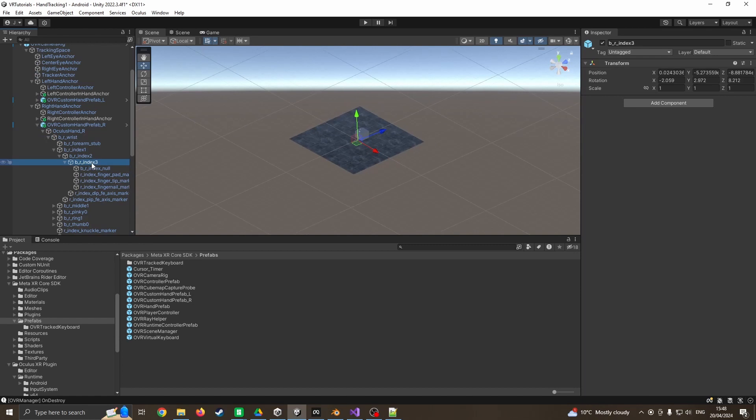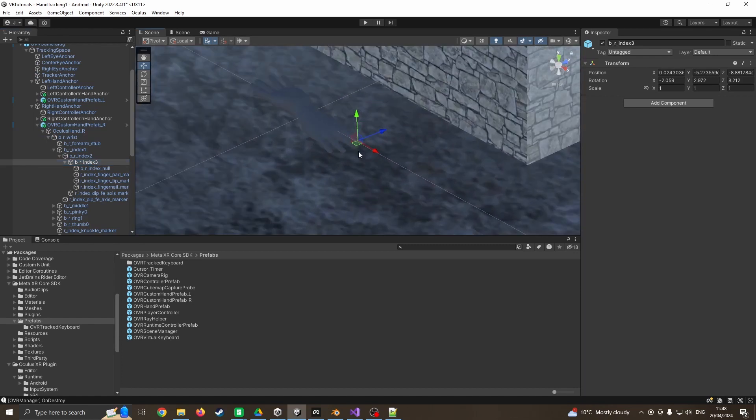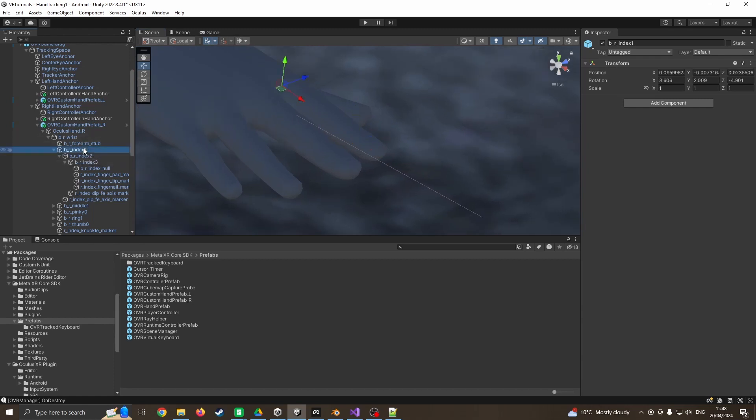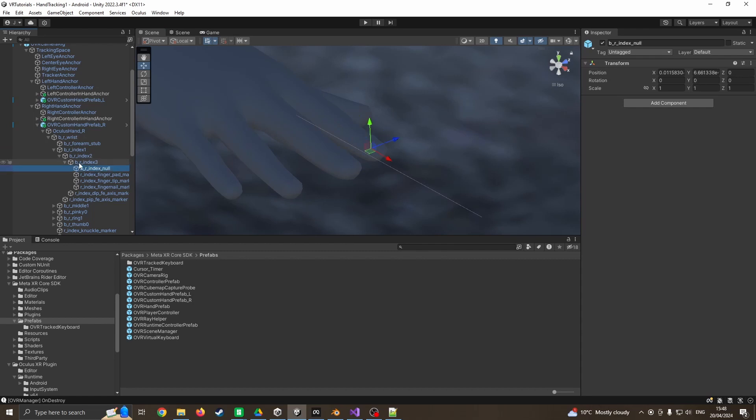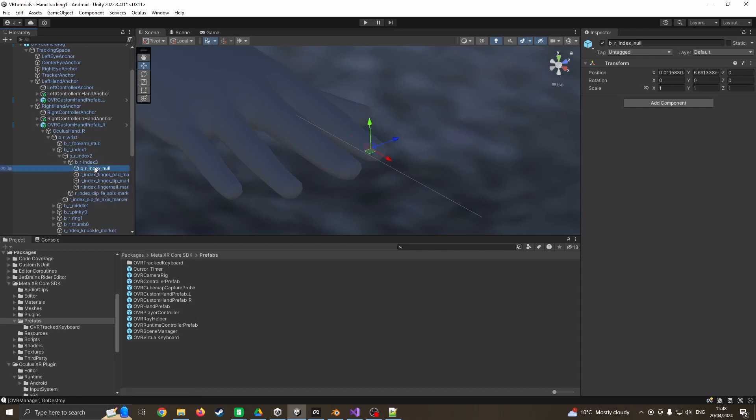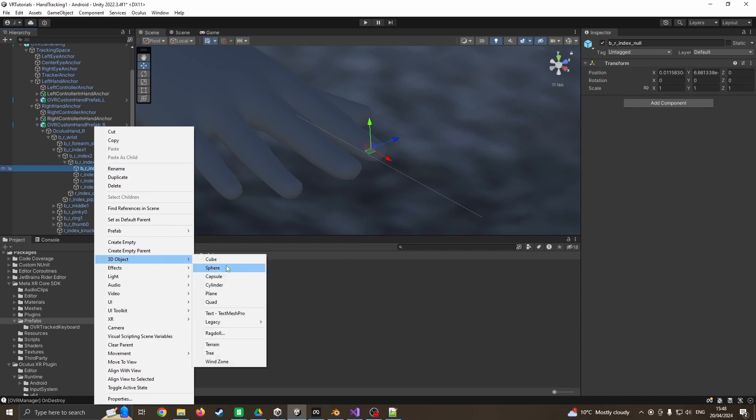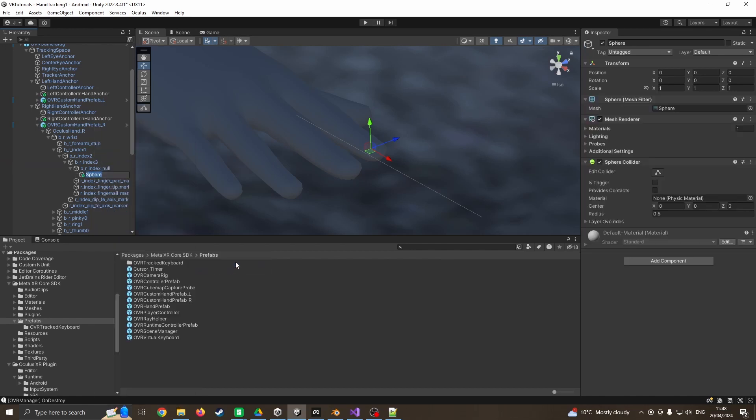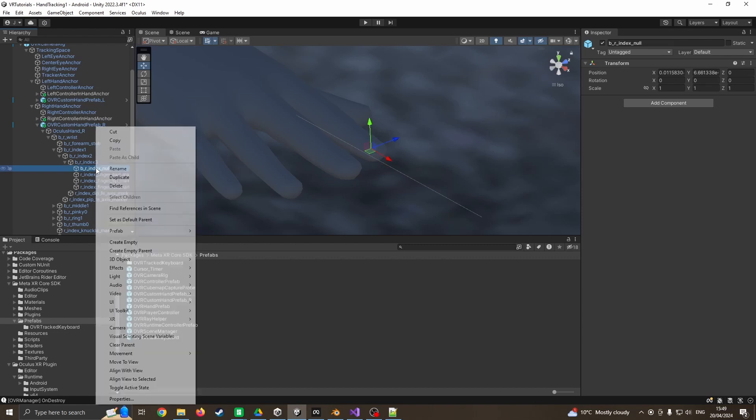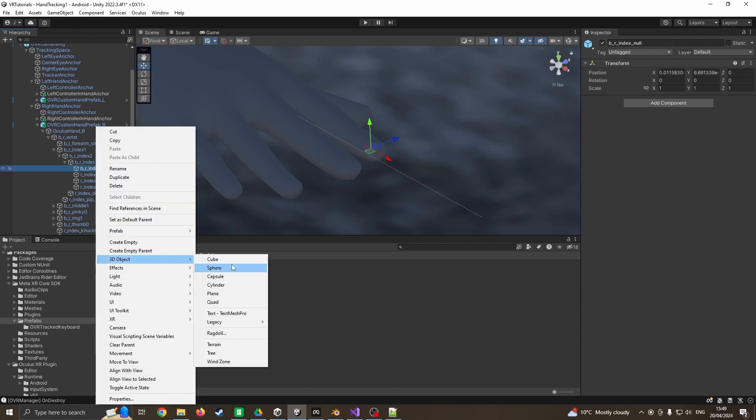You can see it's linking to the actual bones - the base of the index finger, middle, and end of the index finger. What I want to do is on the index null, I'm going to right click and add a sphere. Now this sphere is too big to see - if I zoom out, I've tried to change the name and just deleted it. Clumsy clicking can cause all sorts of problems.